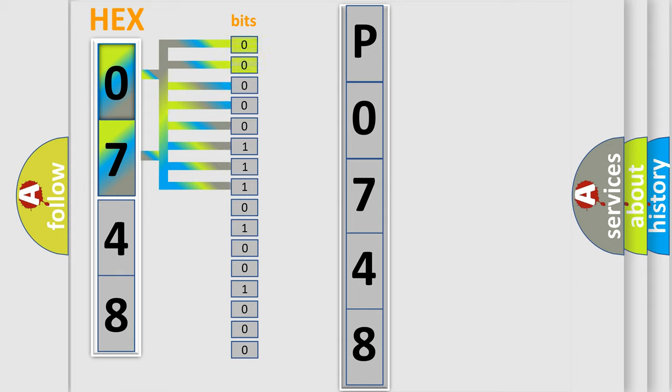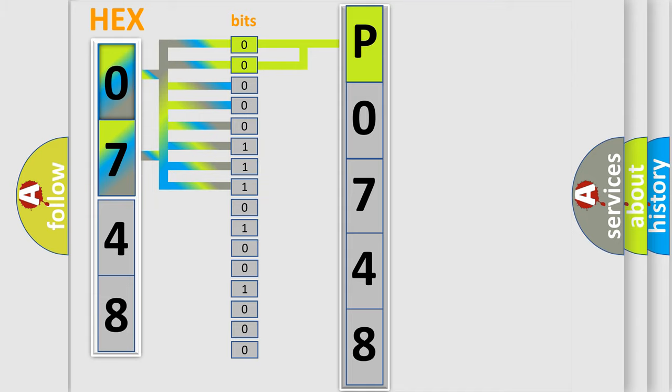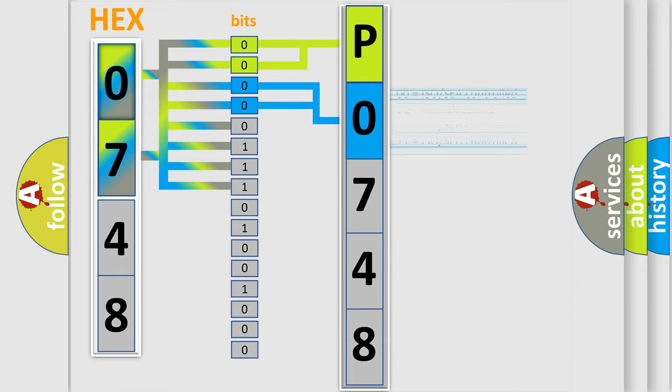By combining the first two bits, the basic character of the error code is expressed. The next two bits again determine the second character. The last bit styles of the first byte define the third character of the code.